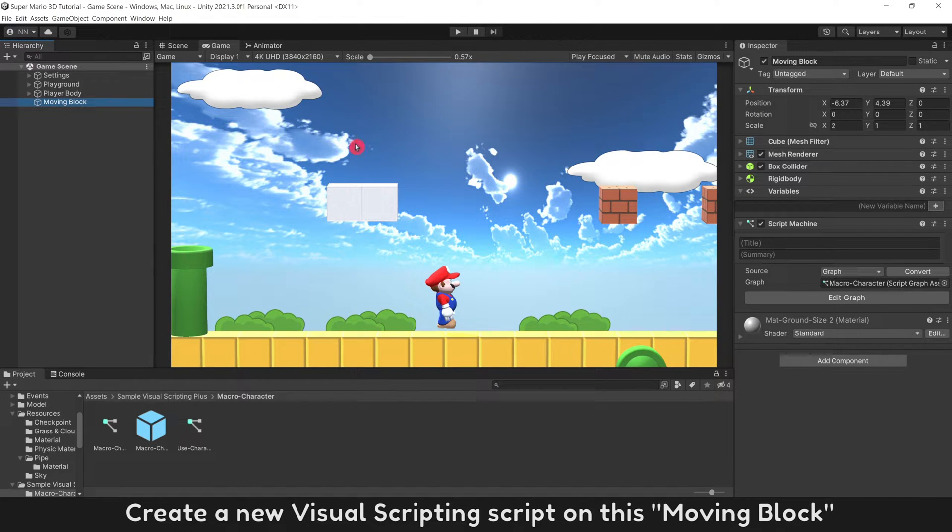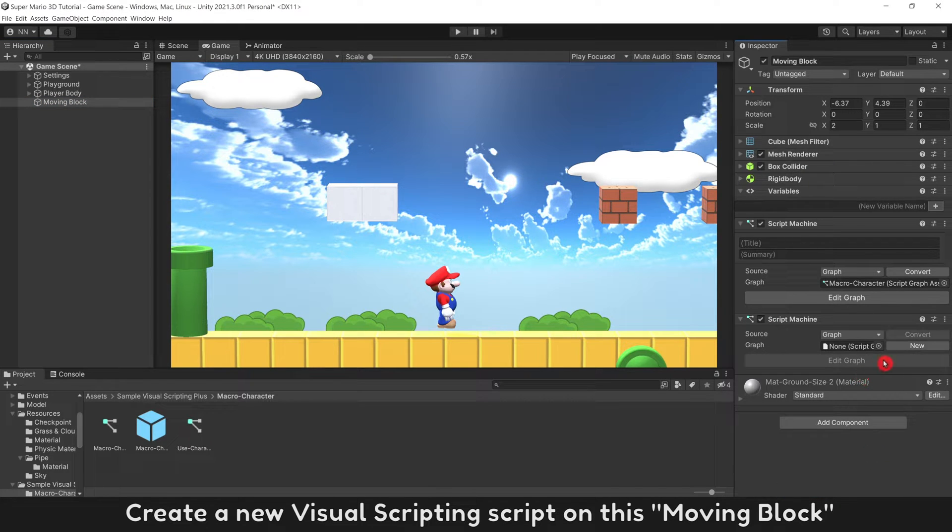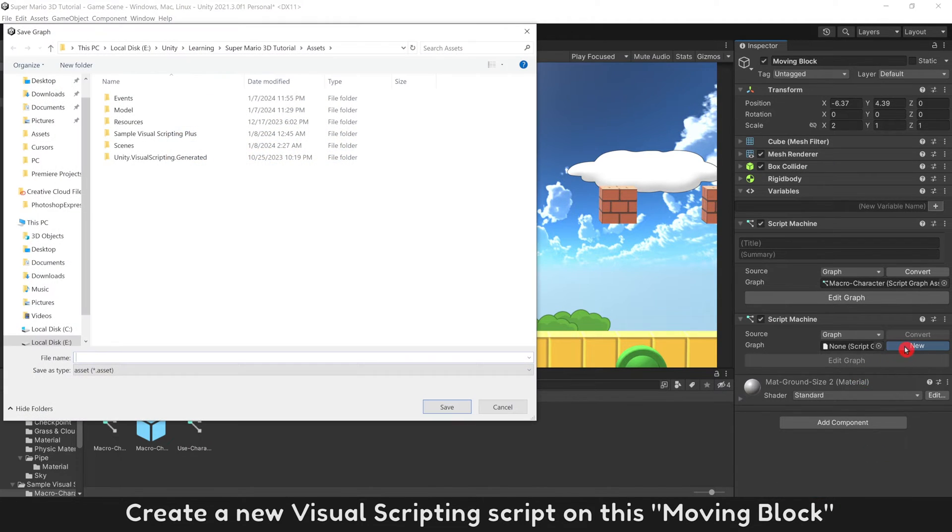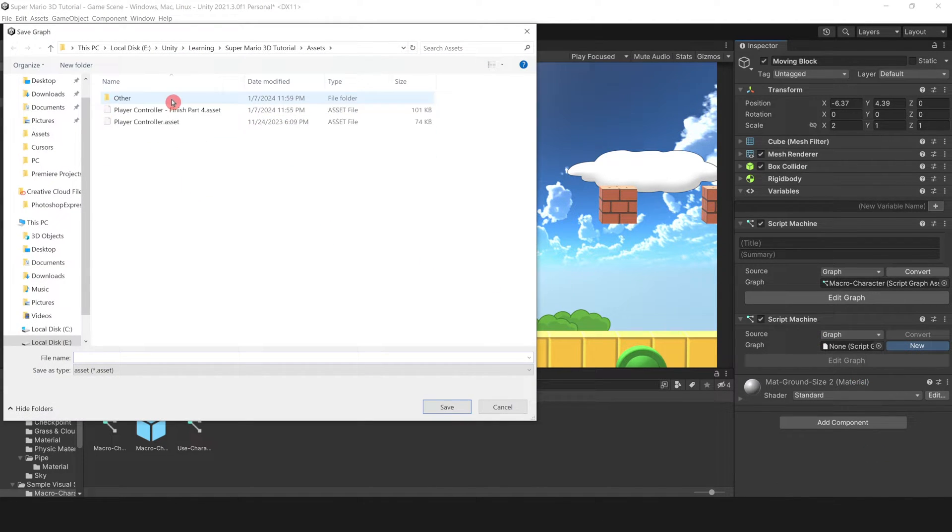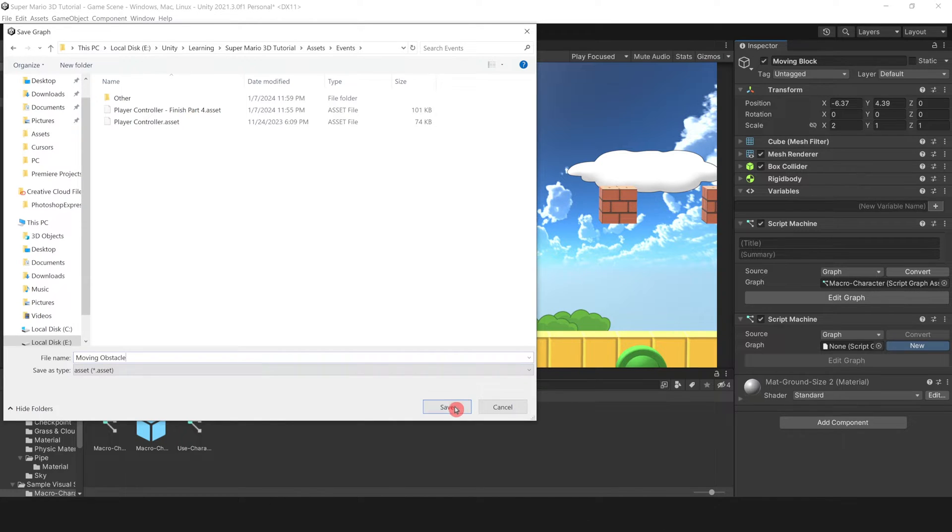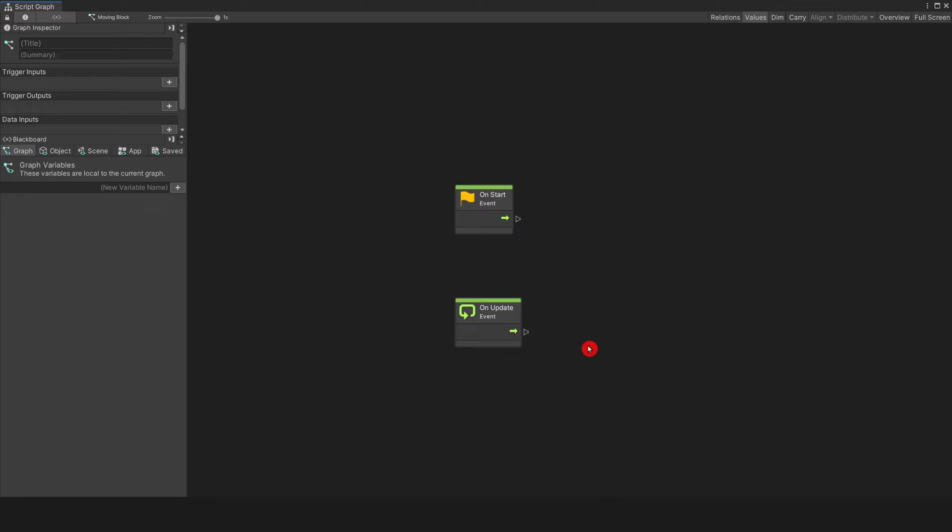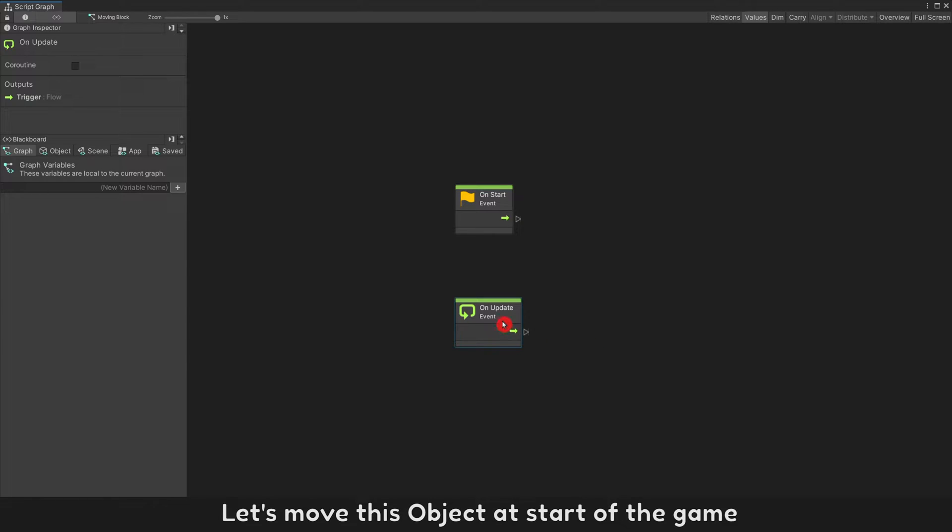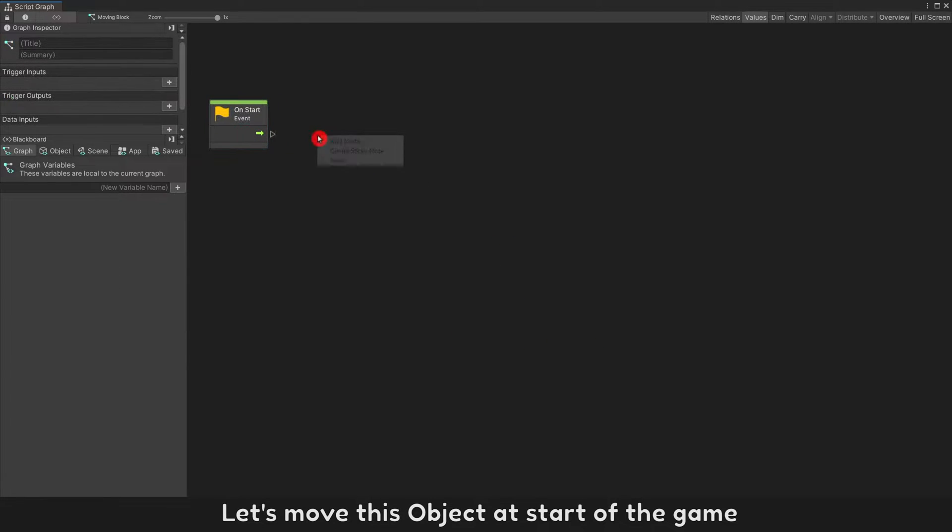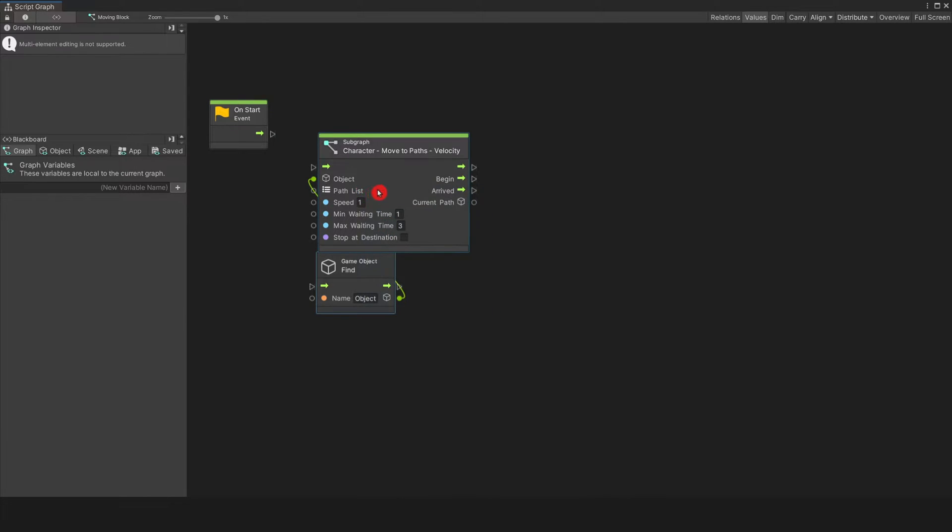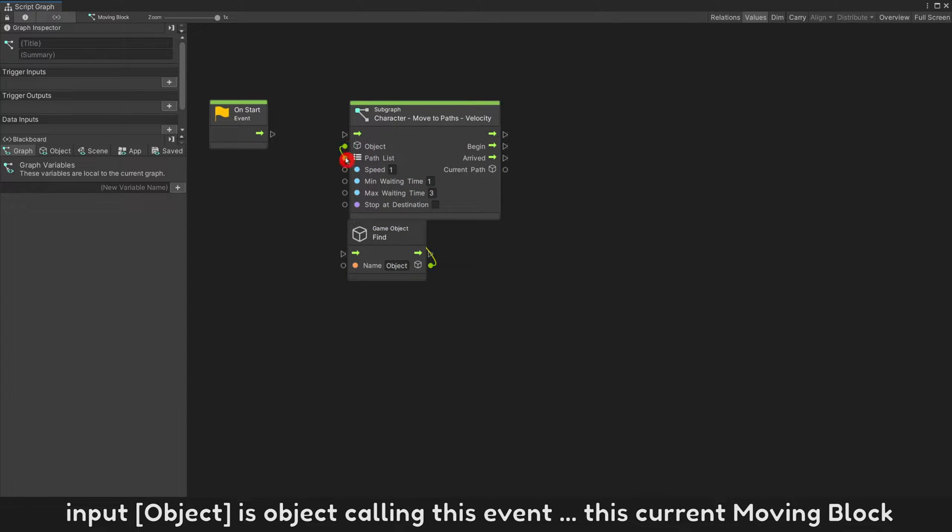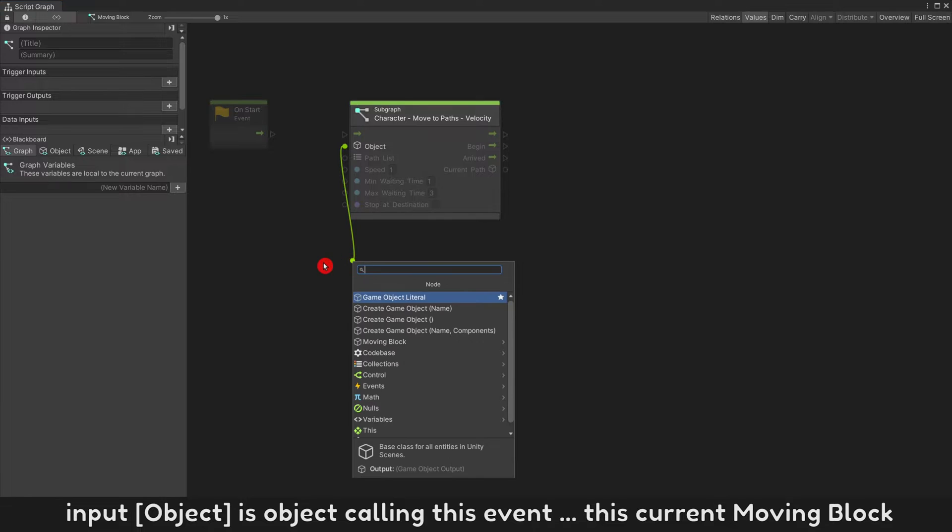Create a new Visual Scripting script on this moving block. Name it Moving Obstacle, or any names you like. Let's move this object at start of the game. Paste the copied event here. Input Object is object calling this event, this current moving block.